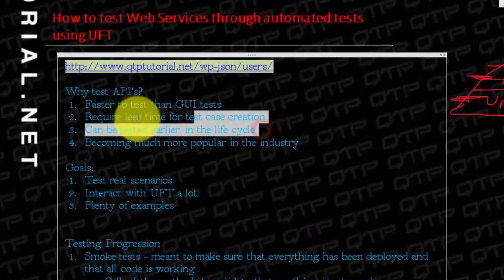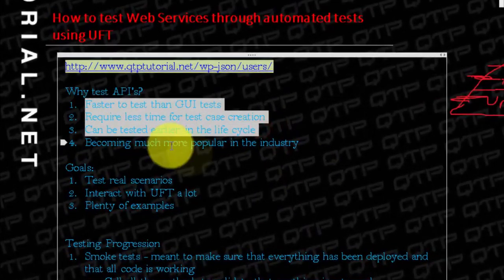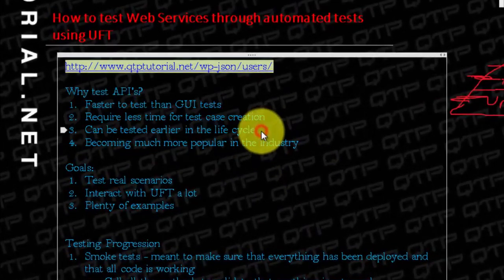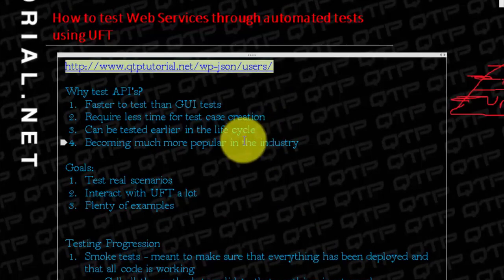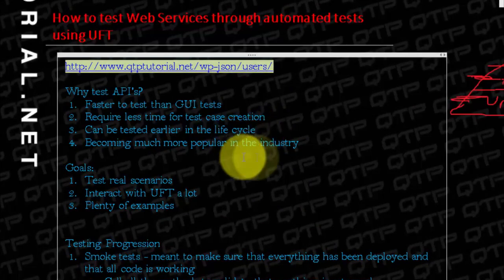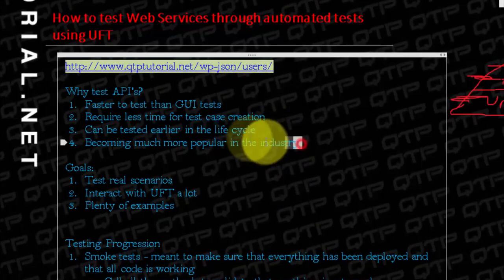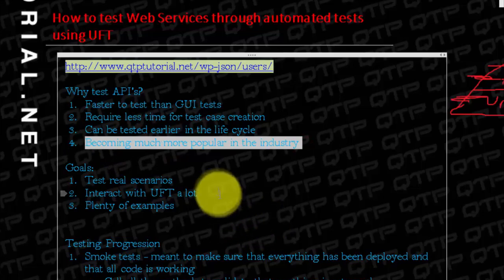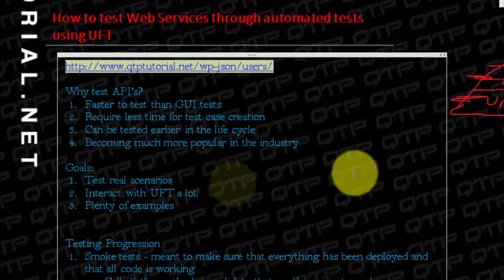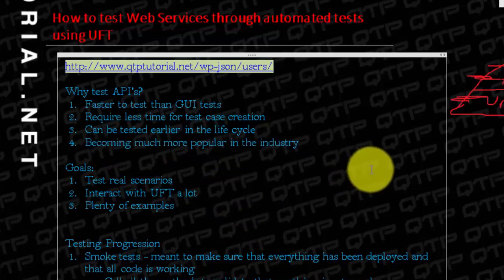So if all of these three reasons were not enough for me to convey to you why you need to start learning how to test APIs, the fourth definitely shows it. And I already showed it to you guys, is that it's on the rise while GUI testing is on the decline.